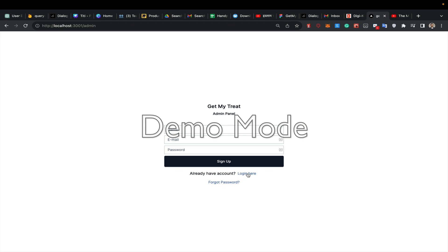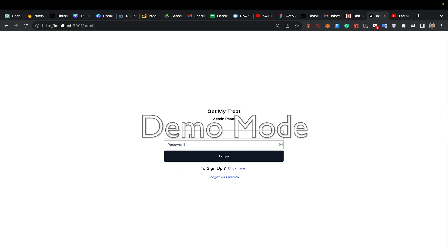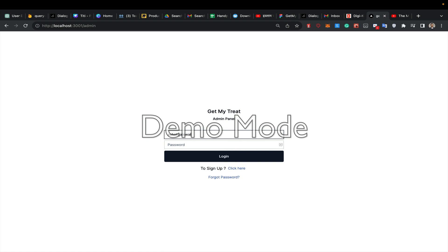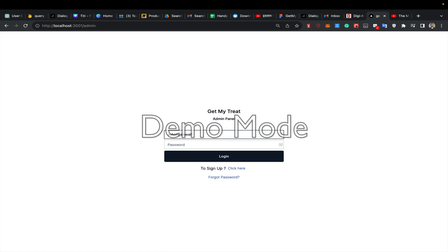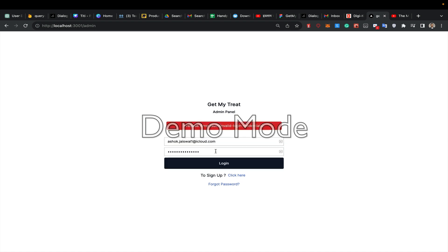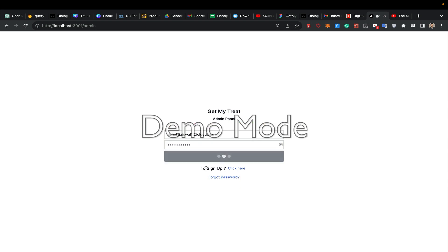Now I want to login. I enter ashoof.jaiswal1@icloud.com and try with a random password. Invalid credentials, so I will try the forgot password option.